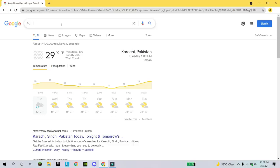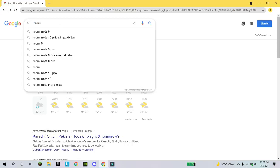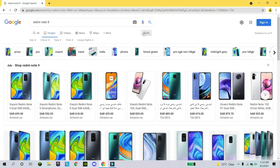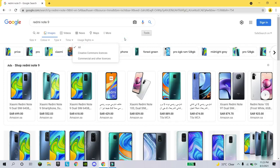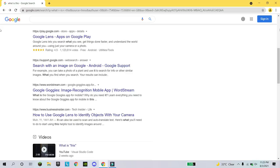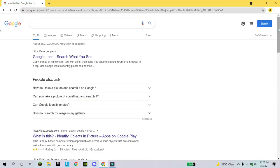If you want to see current images for any item, write the item name, click on 'Images', then click on 'Tools' and select 'Usage'. It will show you the most current images uploaded to Google. For example, I wrote 'red mini note' and it showed me the current images. Any image uploaded recently from anywhere in the world will appear. This way you can find the latest pictures for any particular item.